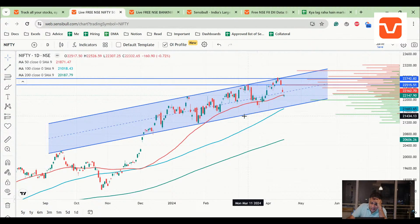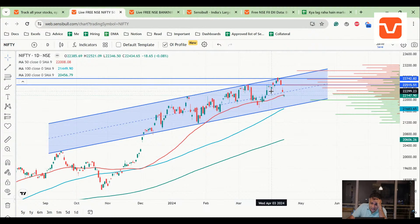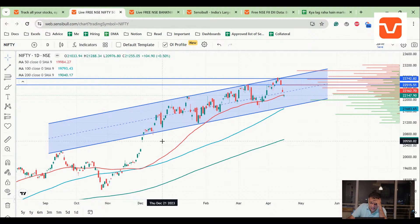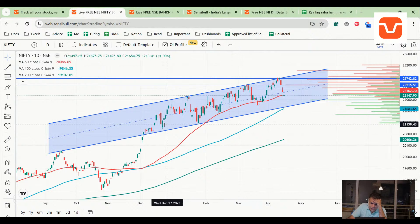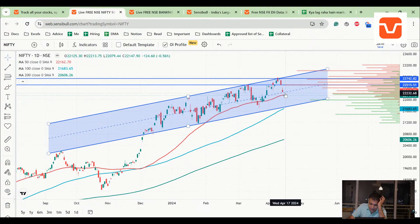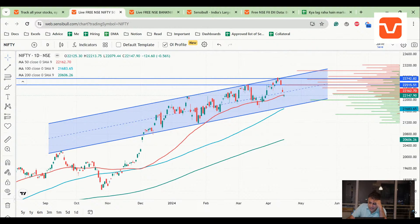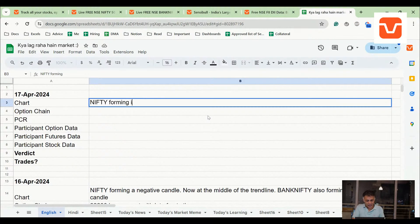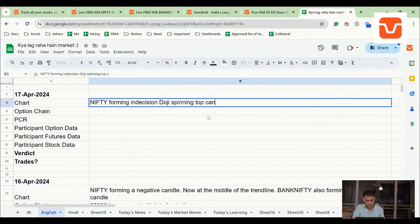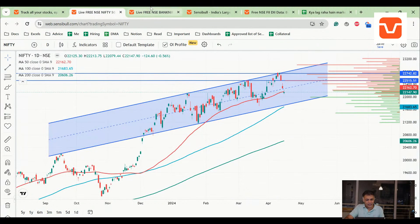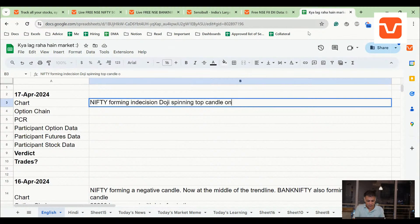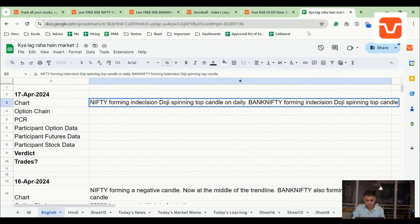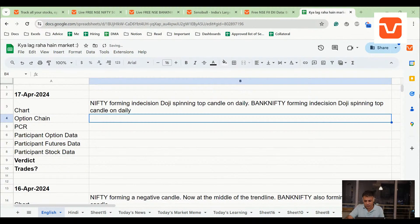See, for one, NIFTY is still in this channel, right? It has not departed away from this channel. We are still in this channel. It doesn't matter which way we draw this channel. As of now, it looks like we have broken the middle of the channel and now we are below 50 DMA also. It's a doji candle, spinning top. So NIFTY forming indecision doji spinning top candle. Bank NIFTY also forming doji spinning top. So both of them are on negative candles on daily.